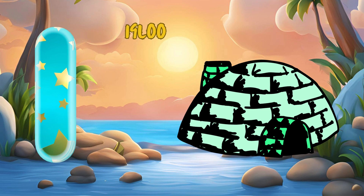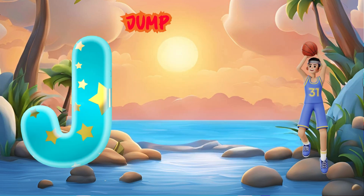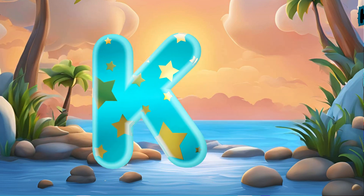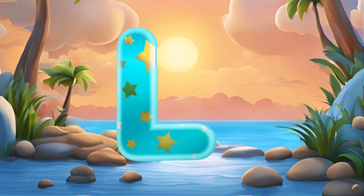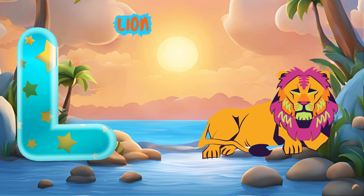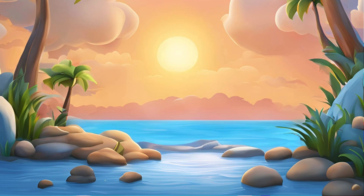I is for Igloo, I-I-Igloo. J is for Jump, J-J-Jump. K is for Kangaroo, K-K-Kangaroo. L is for Lion, L-L-Lion.